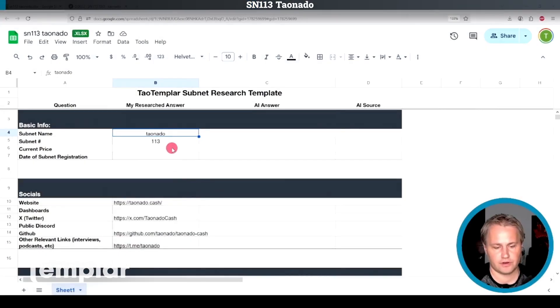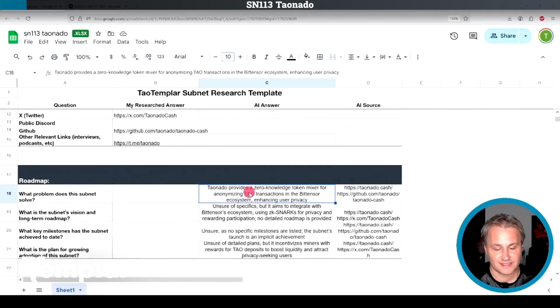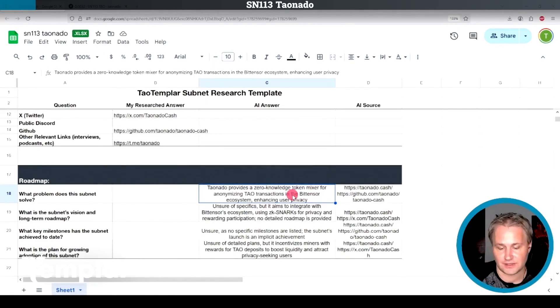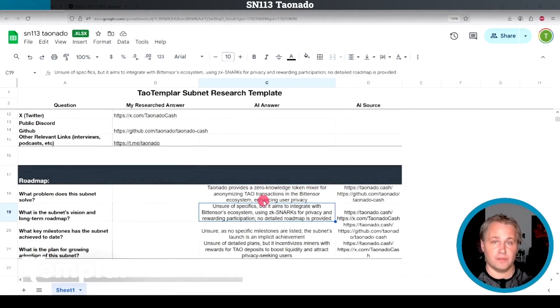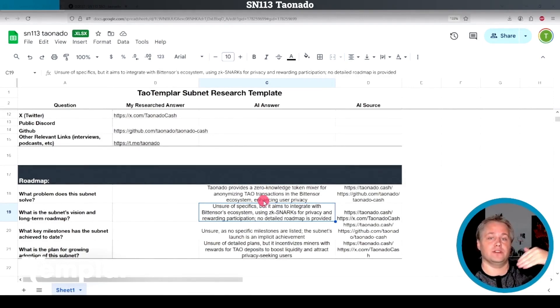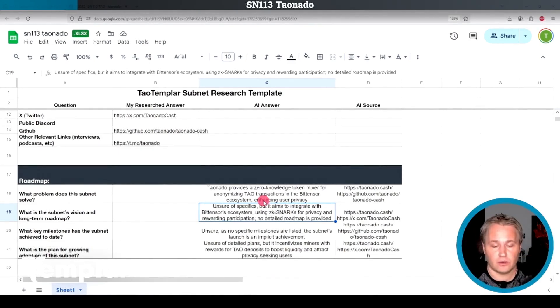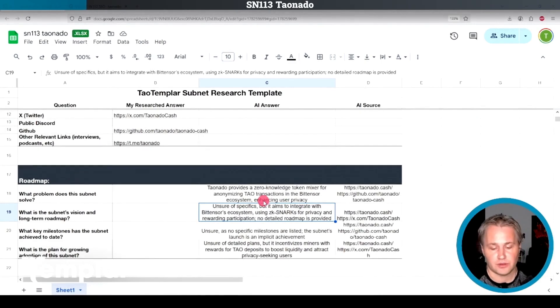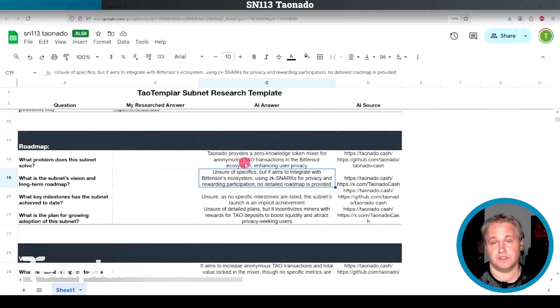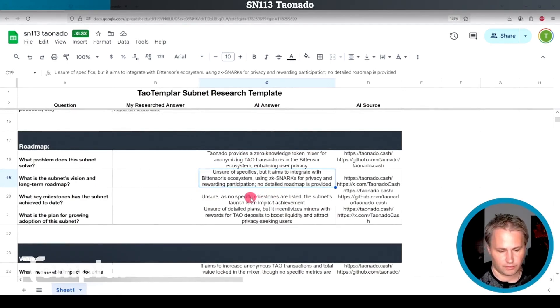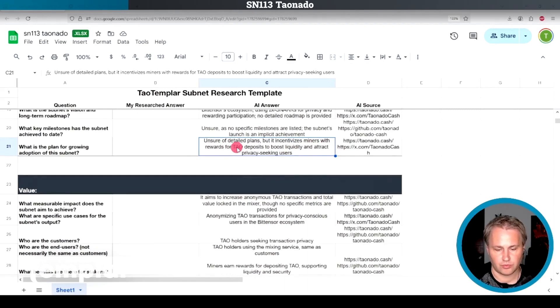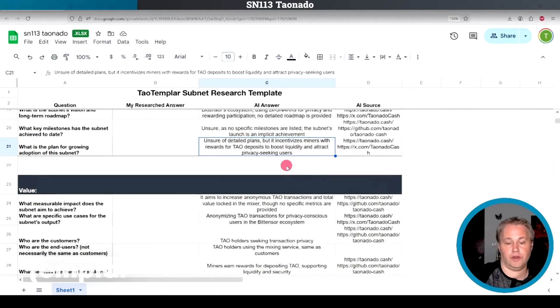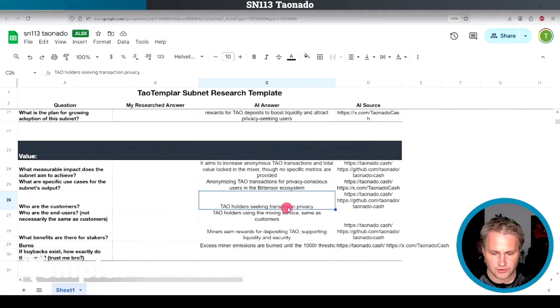And the last one we have here is TauNado subnet 113. TauNado provides a zero knowledge token mixer for anonymizing Tau transactions in the BitTensor ecosystem, enhancing user privacy. Basically, if you want to anonymize your Tau, you send it to the mixer and then you get back some Tau into another address that isn't associated with your first address. That way it's anonymized because other people are also sending their Tau to the mixer as well. So you don't know whose output is whose. I'd probably actually look at using this service if it's not too difficult.